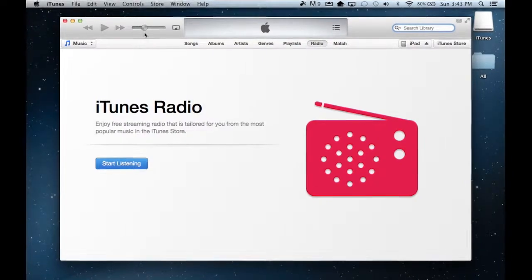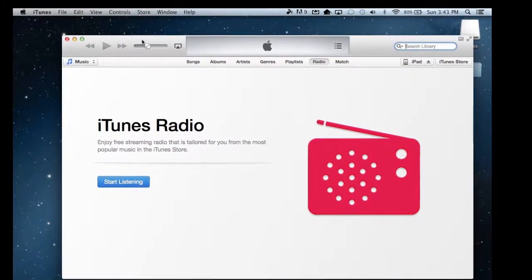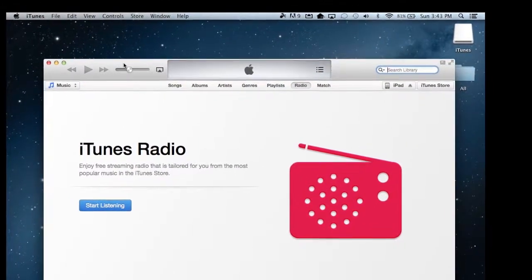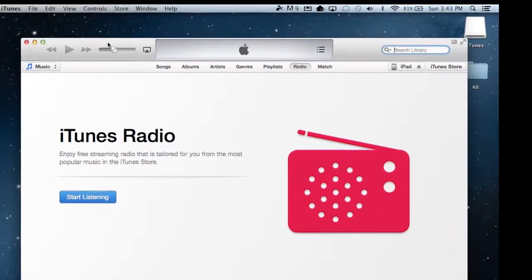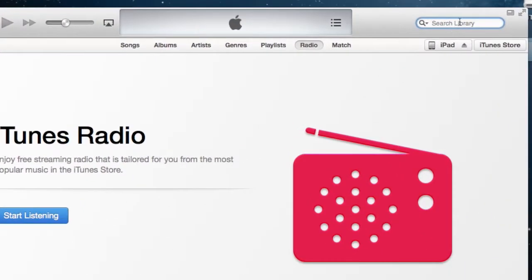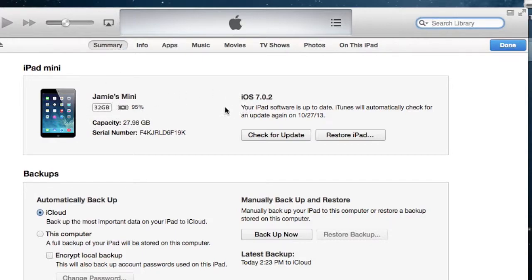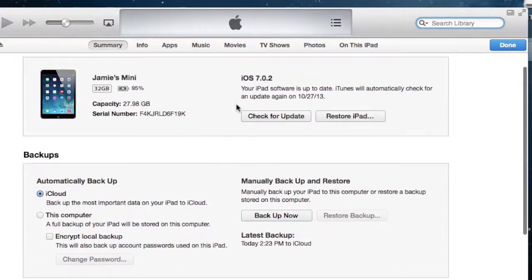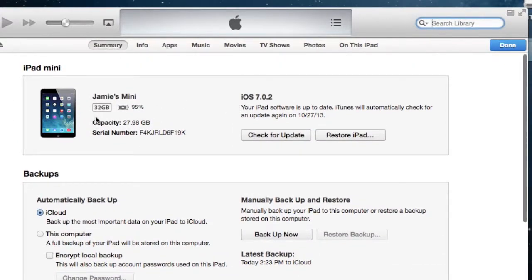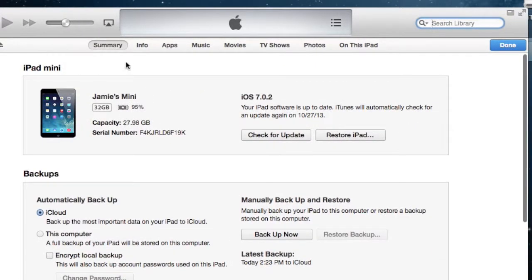So first of all, you can see that I have iTunes open right here, and you can see that I have my iPad plugged in, and it shows up here across the top. It says iPad. And when I first click on that, it gives me a summary of how much it has charged, what operating system I'm on, just a summary of what's going on with this iPad.